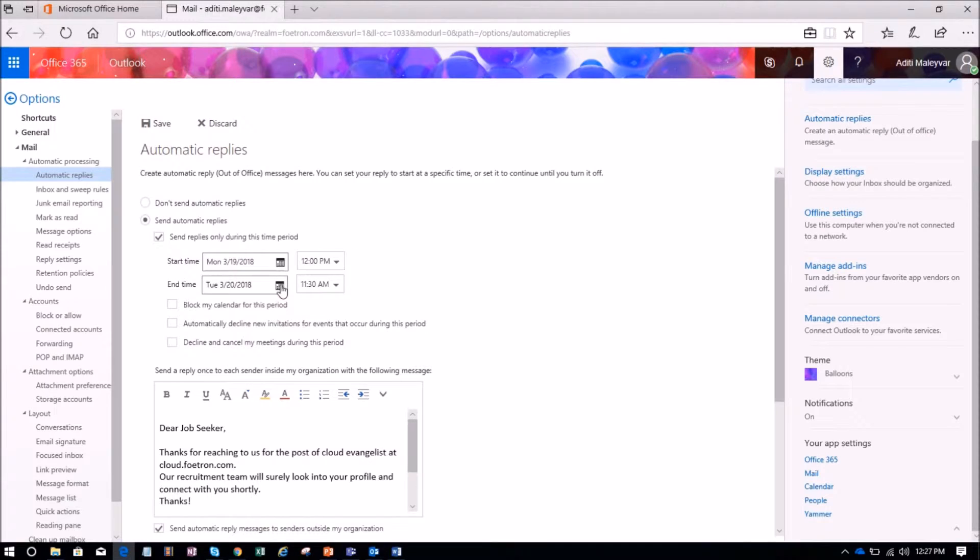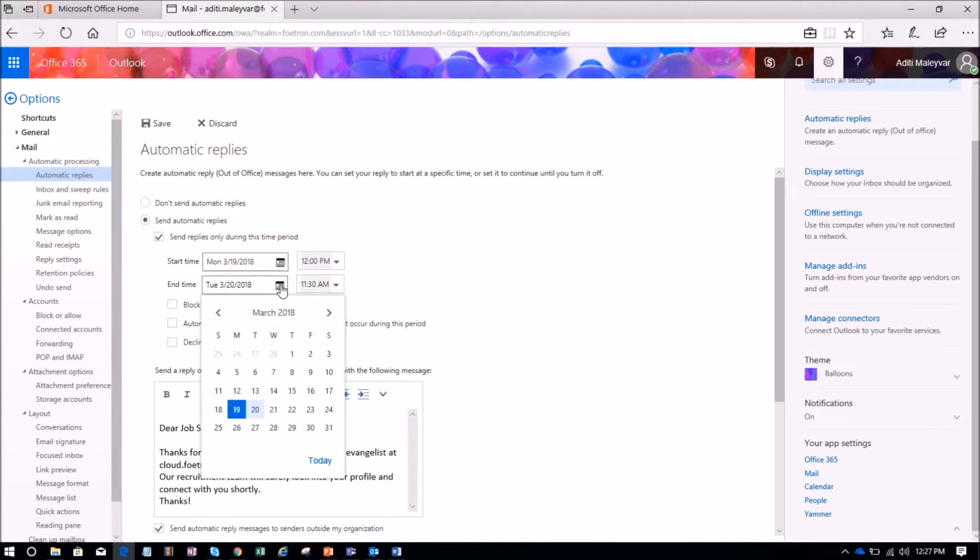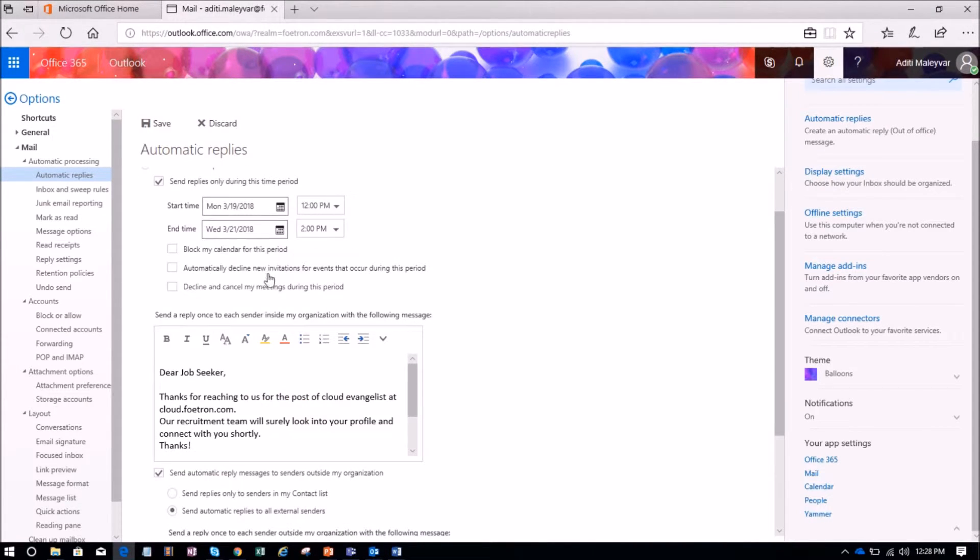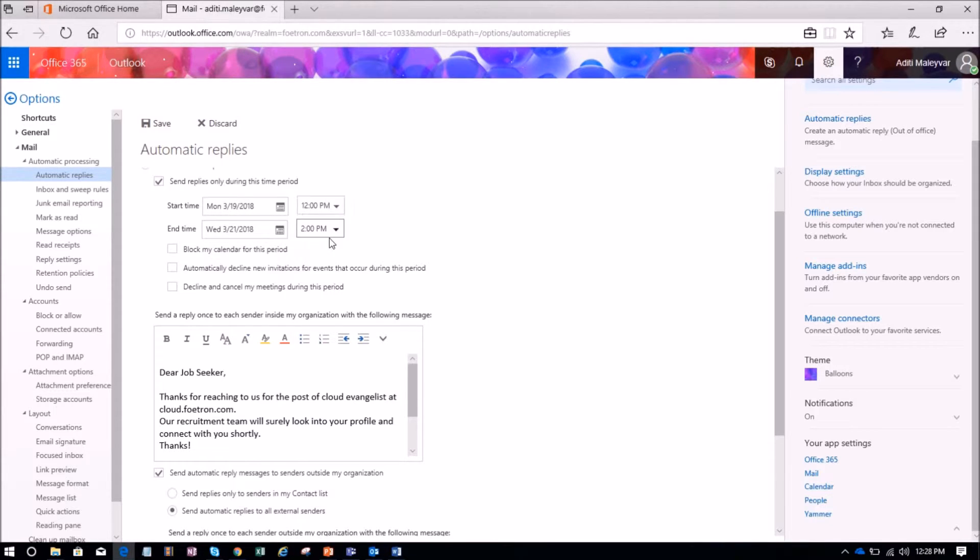End date over here, and then time over here. So I have selected the start date as 19 and end date as 21. Over here the time is visible also.